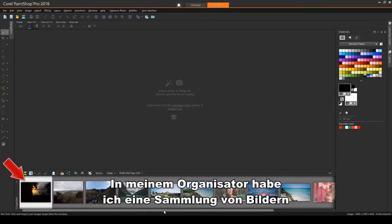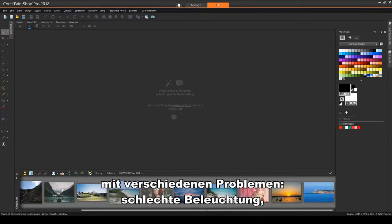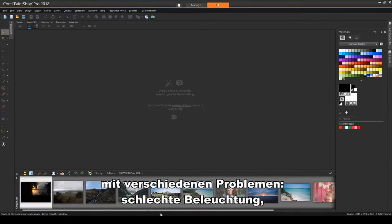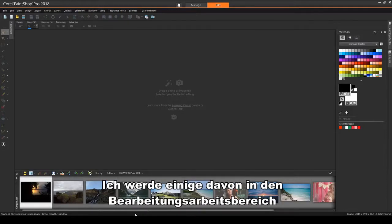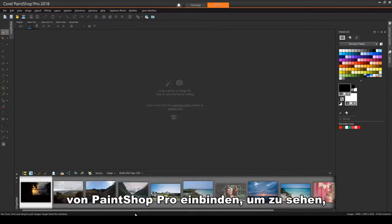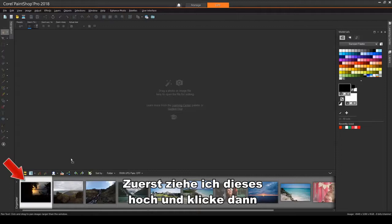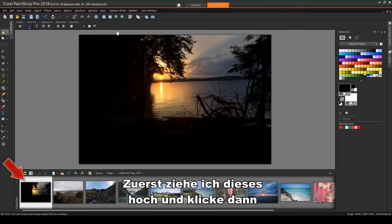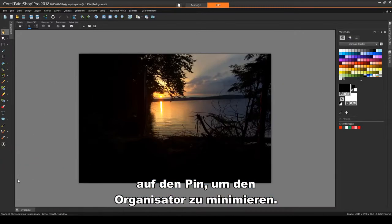Down in my organizer, I have a collection of images with various issues – poor lighting, dark shadows, color or light imbalances. I'll bring a few of these into PaintShop Pro's Edit workspace to see what can be done to get them looking better. I'll start by dragging up this one, then I'll click the pushpin to minimize the organizer.